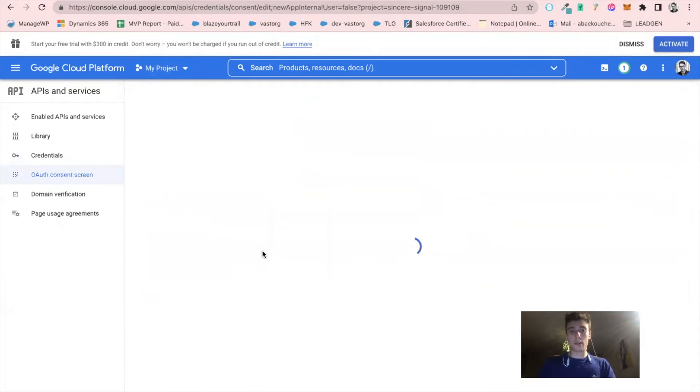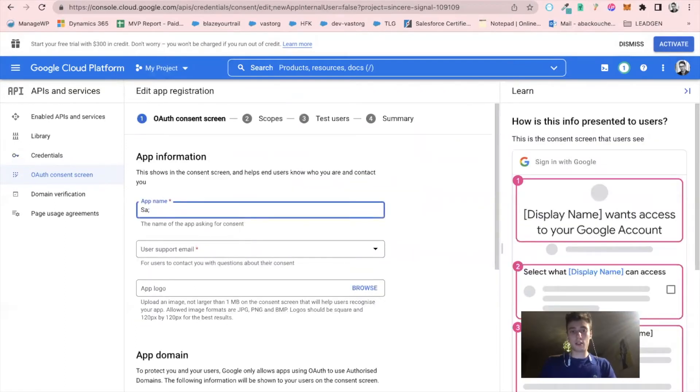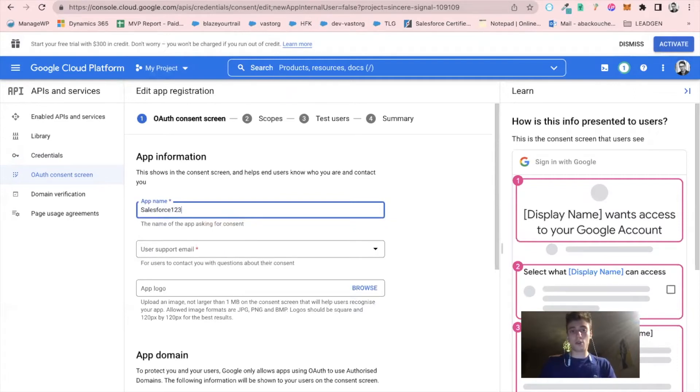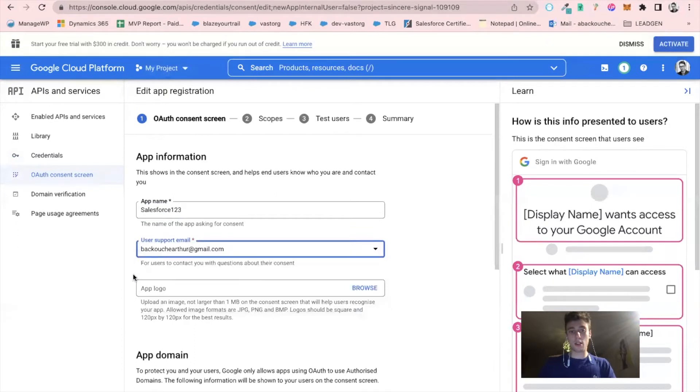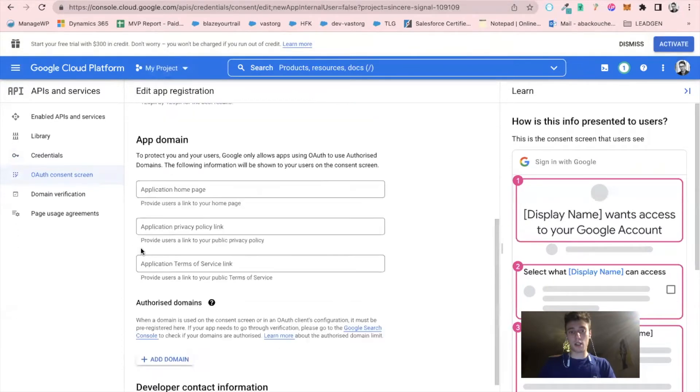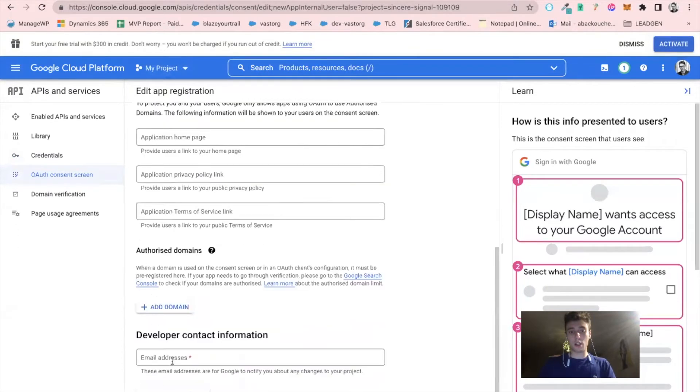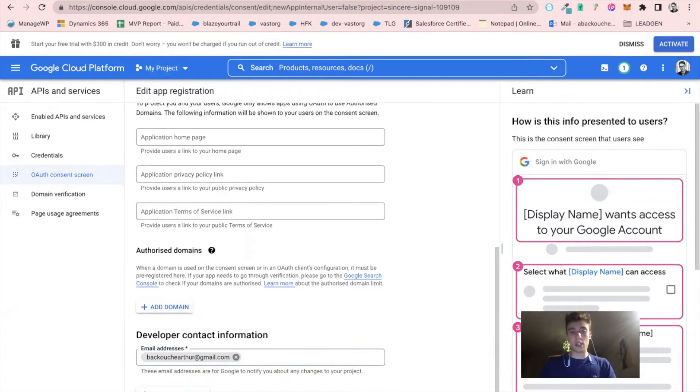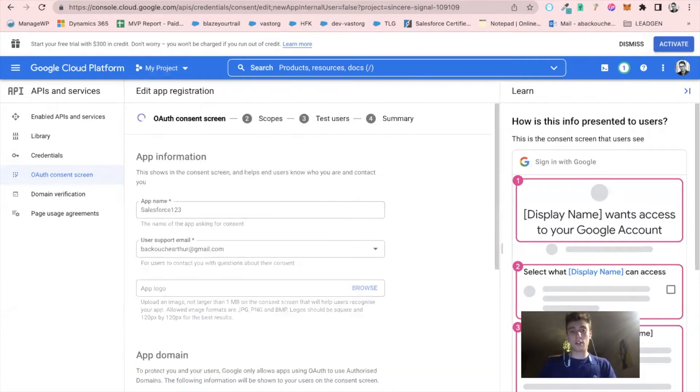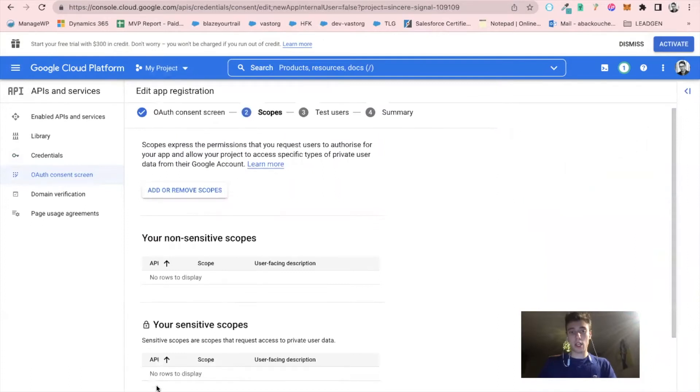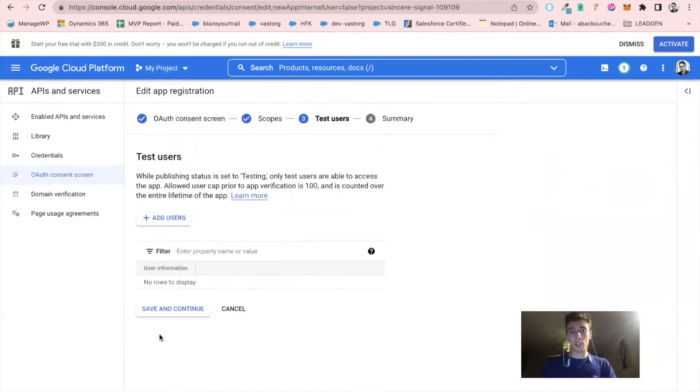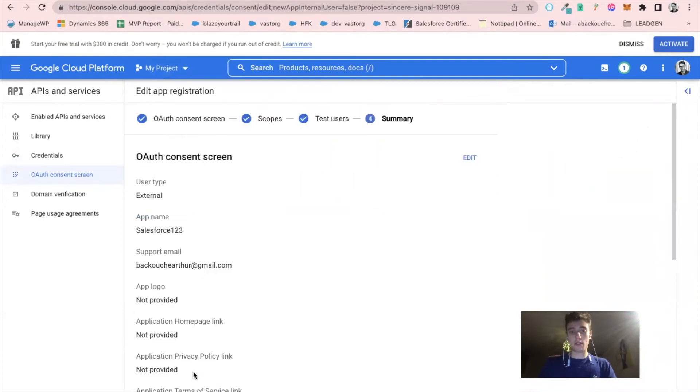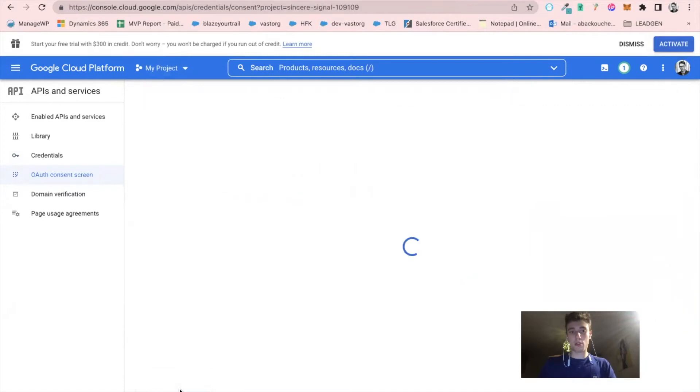I create an app name, Salesforce 123, add support email and my email address. Then I click on save and continue, save and continue again, and back to dashboard.